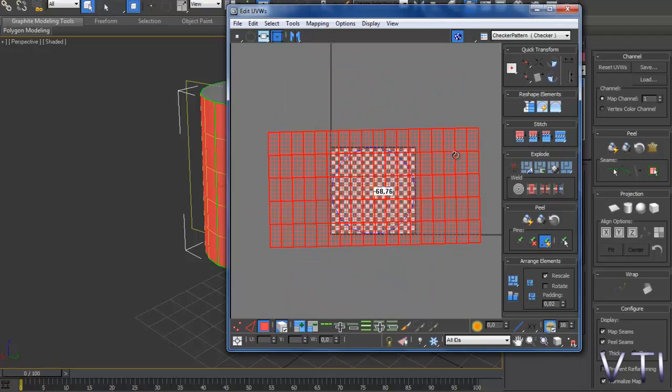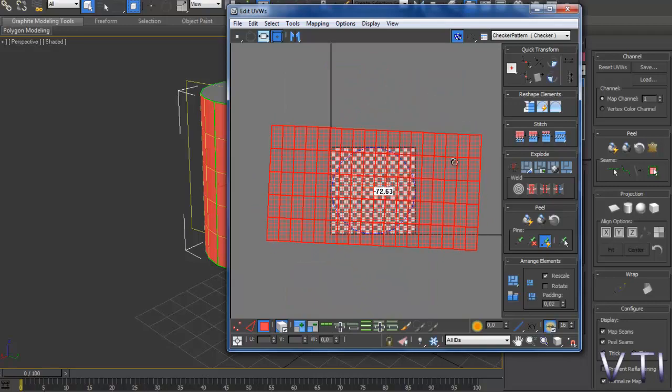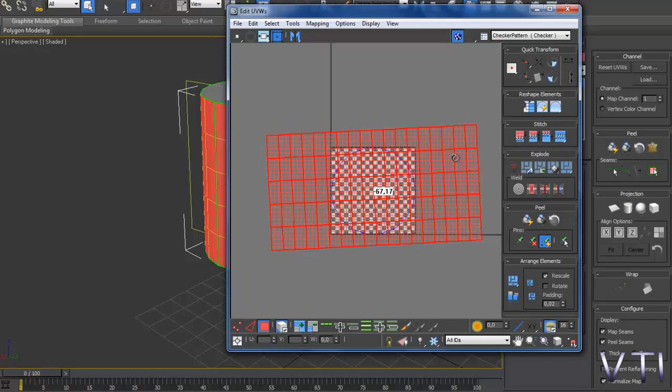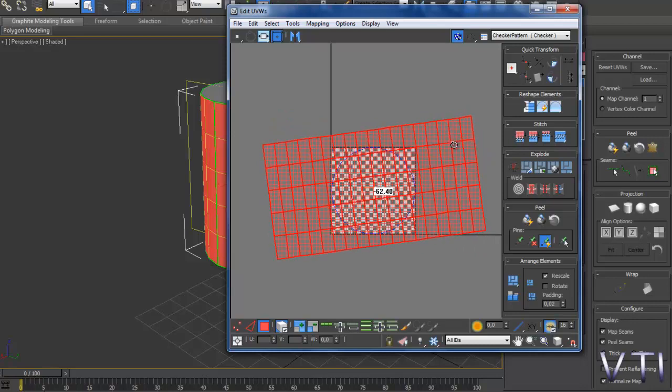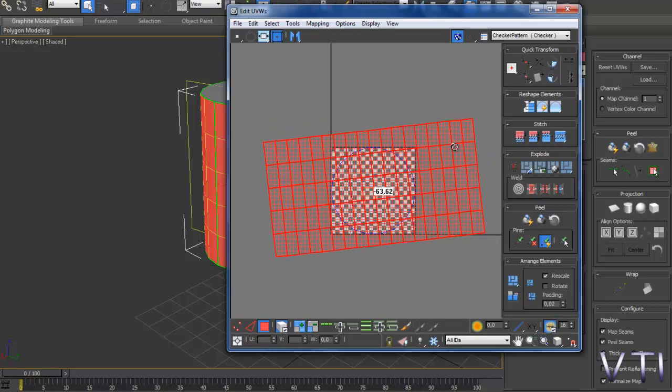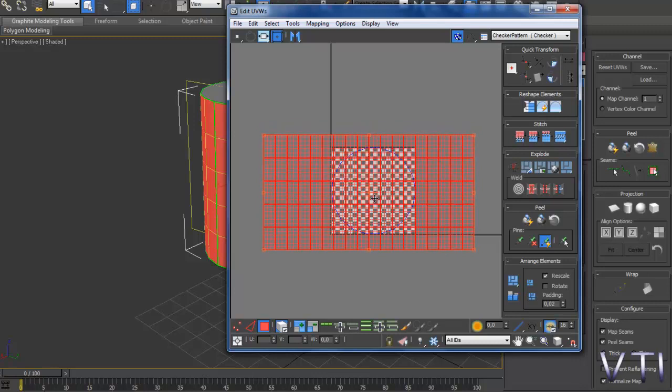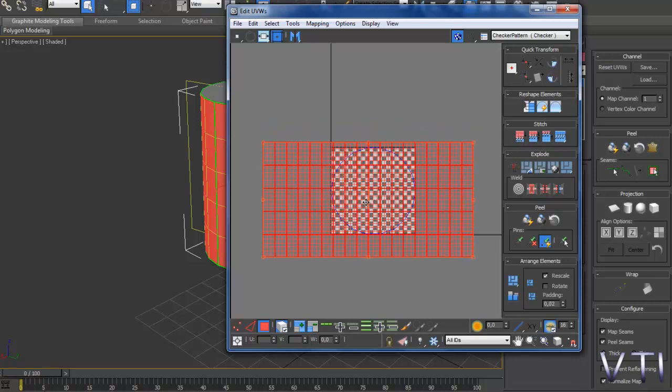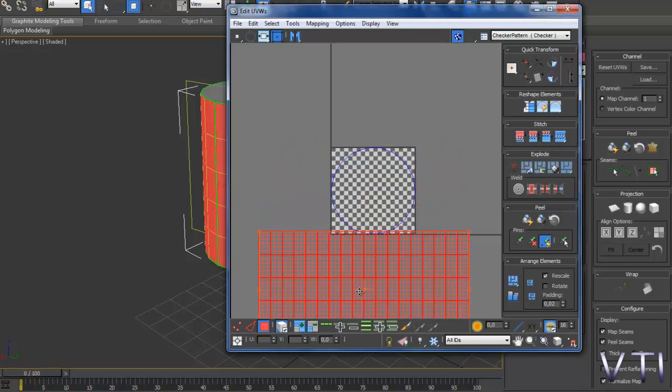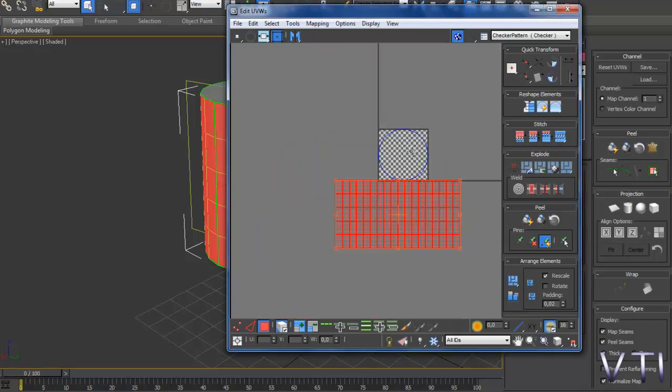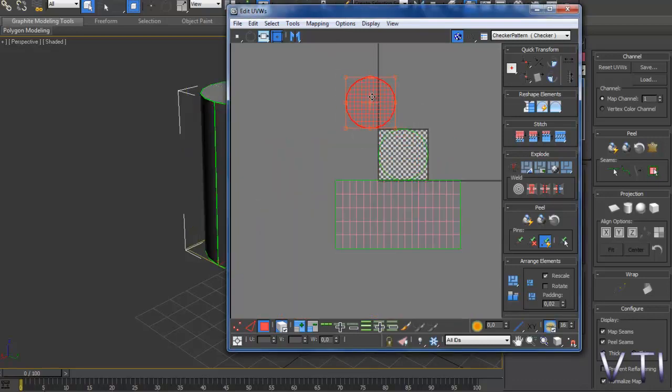Y si tenemos el Snap, en este caso no tenemos el Snap, vamos a figurarnos que no lo tenemos, porque de hecho no lo tenemos, entonces vamos a pulsar en esa opción de ahí, pulsamos y automáticamente veis que aparece ya perfectamente bien alineado.